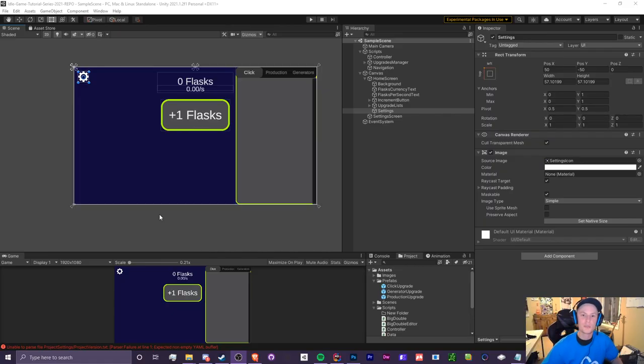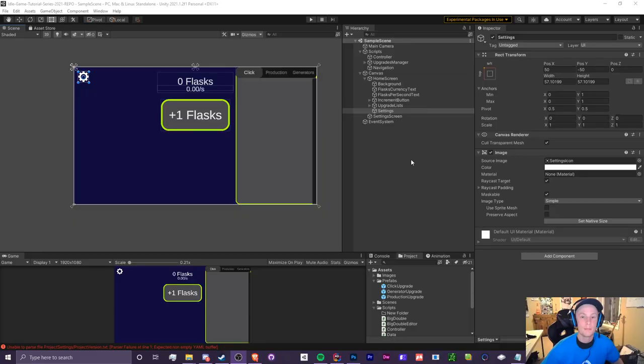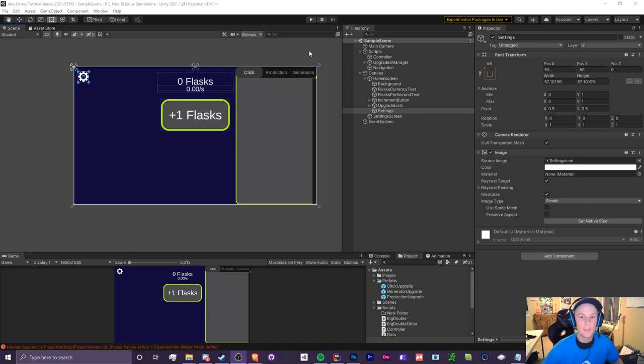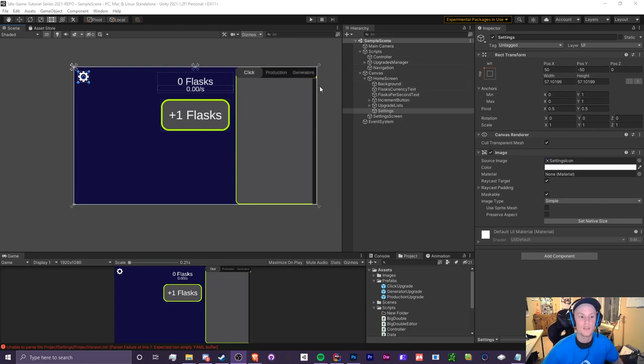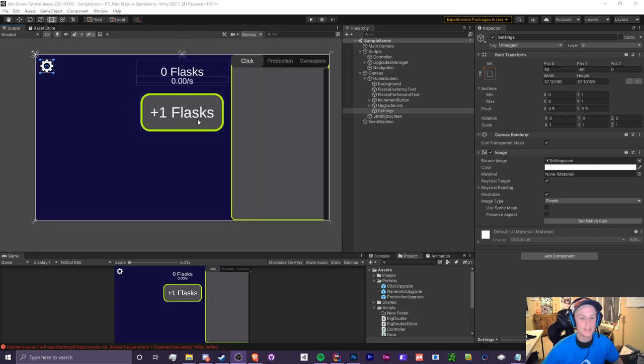Hello everyone, it is Crypto Grounds who never uploads YouTube videos anymore, back with another Unity idle game tutorial video. This is episode 4.1 and today I'm going to be showing you guys how to toggle between menus and we're going to make a settings screen.